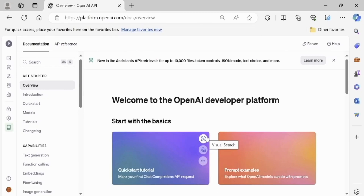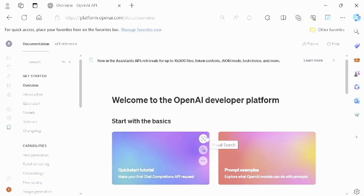Hi everyone. In this video we will show you how to generate speech from text, and text from speech, by using the OpenAI API in our Embarcadero Delphi FMX app. Modern AI-based services allow us to generate speech and also convert speech to text, with many languages supported.